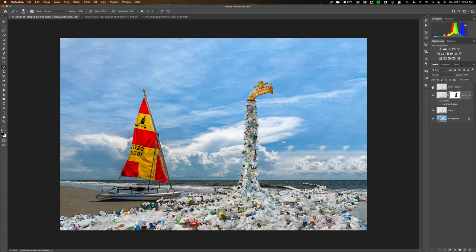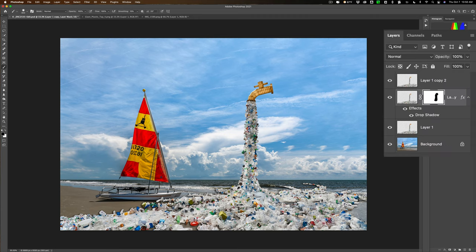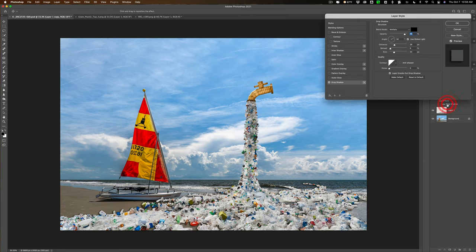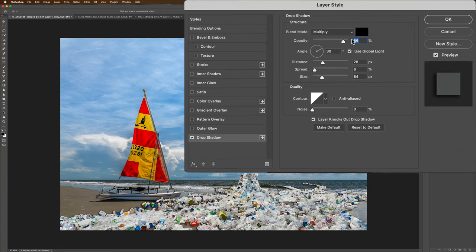Now, I could come in and readjust this shadow so it better fits the scene by just double-clicking on the words Drop Shadow right here. And mainly, I want to adjust the opacity, the angle, the distance, the spread, and the size. Now, I mentioned the sun's pretty much straight up above me, maybe a little bit to the right.